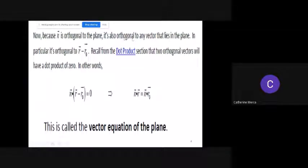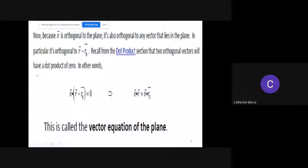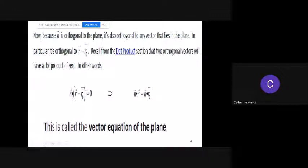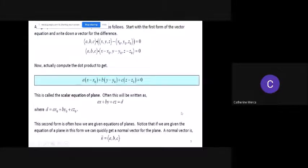Recall the dot product — that's why I asked you to familiarize yourselves with it. Two orthogonal vectors will have a dot product of zero. So if you have perpendicular vectors and you take their dot product, it equals zero. Therefore, n dot (r minus r sub zero) equals zero. We call this the vector equation of the plane.